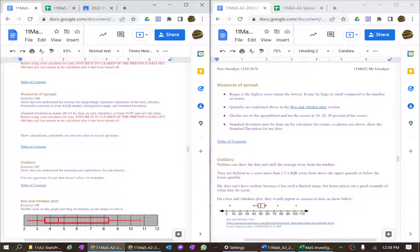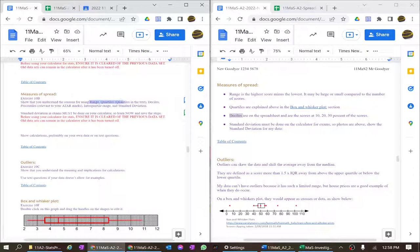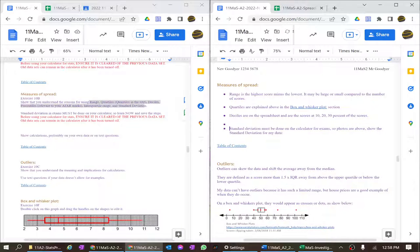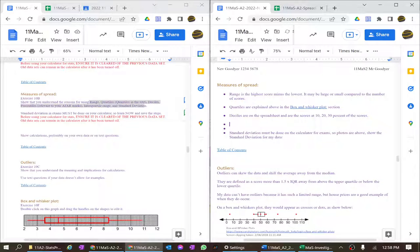For measures of spread we have range, quartiles, deciles, interquartile range, and standard deviation. Make a fuss about each of them. I've forgotten to include the interquartile range — IQR stands for interquartile range — so I need to add that. I'm not going to do it now but I'll fill that out a little later.